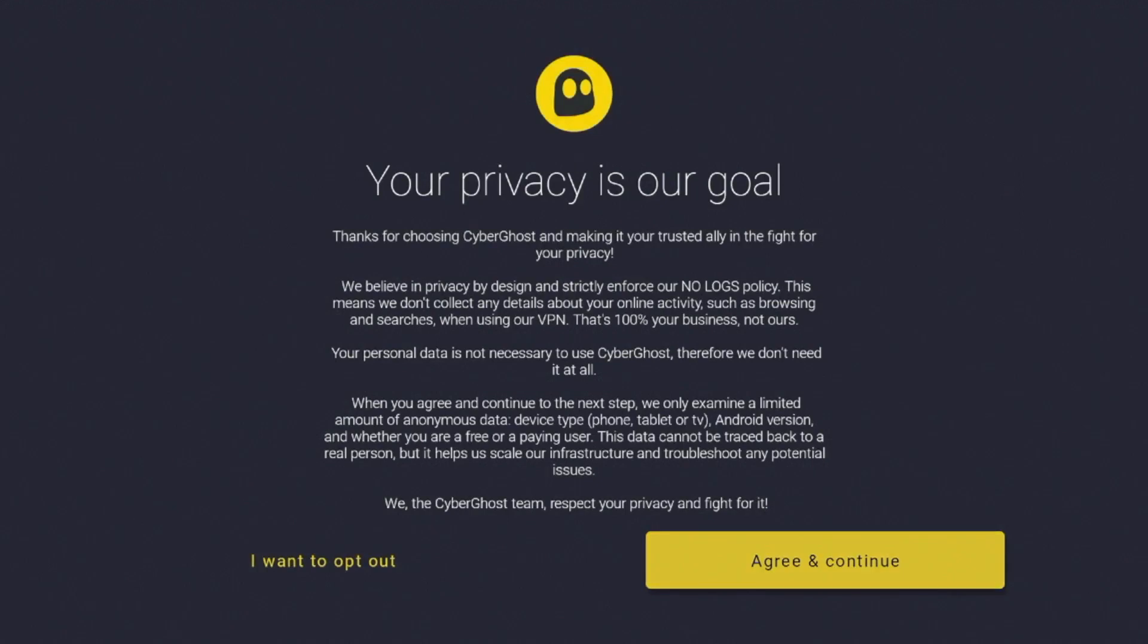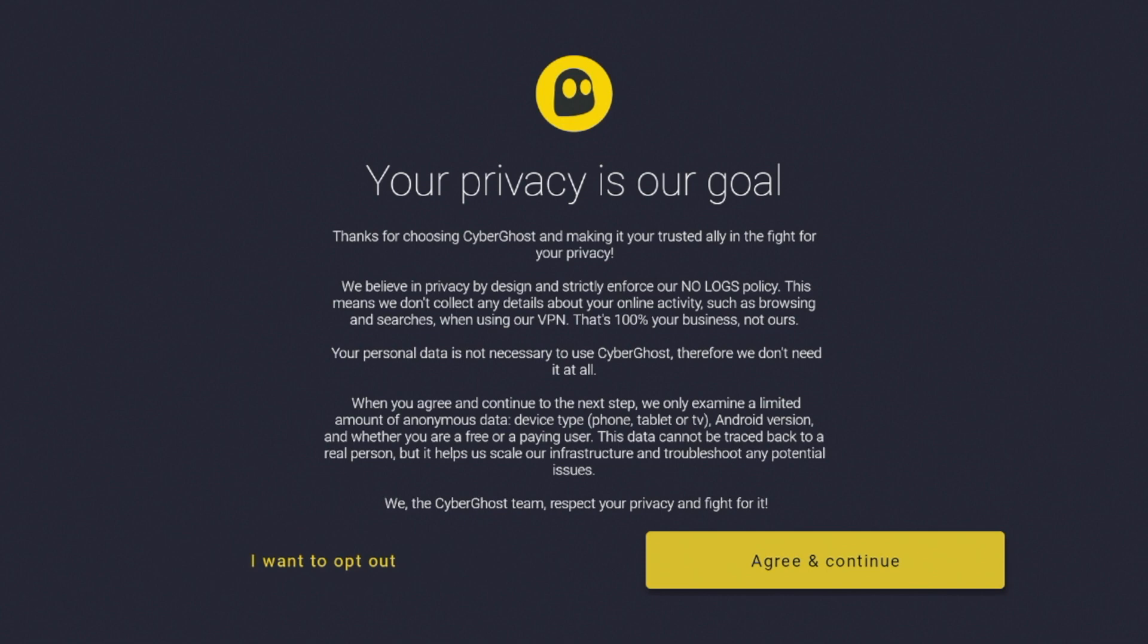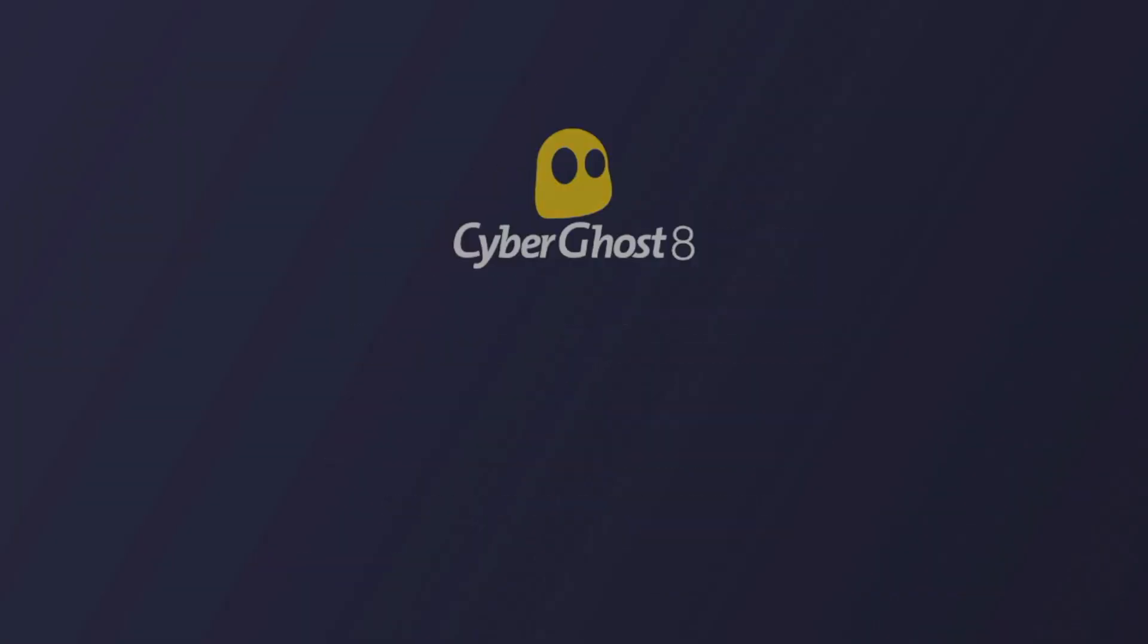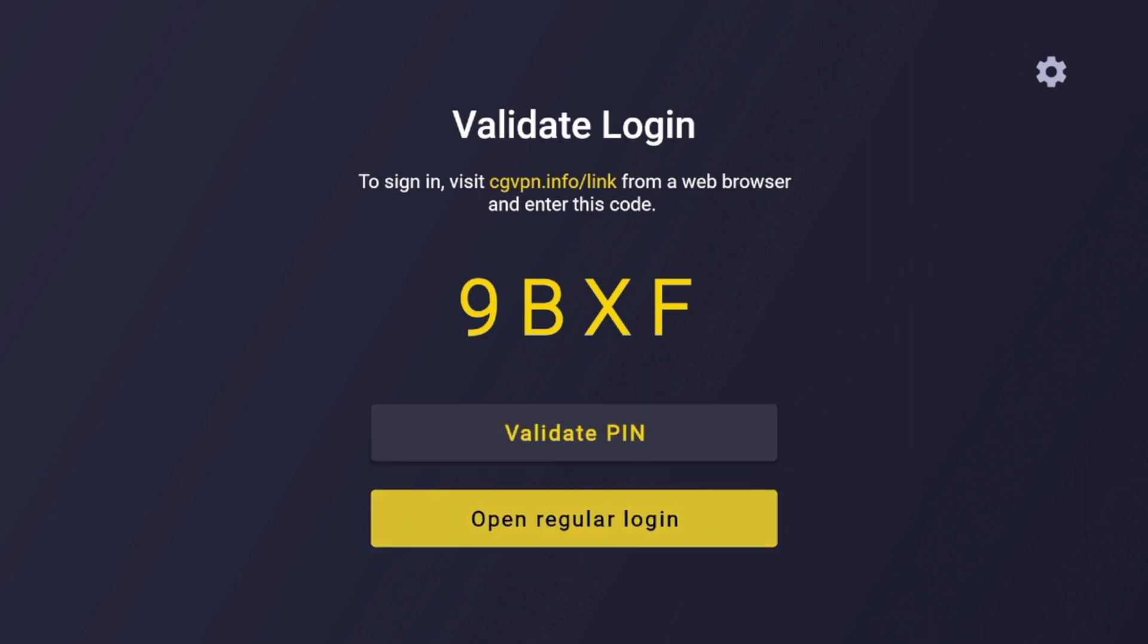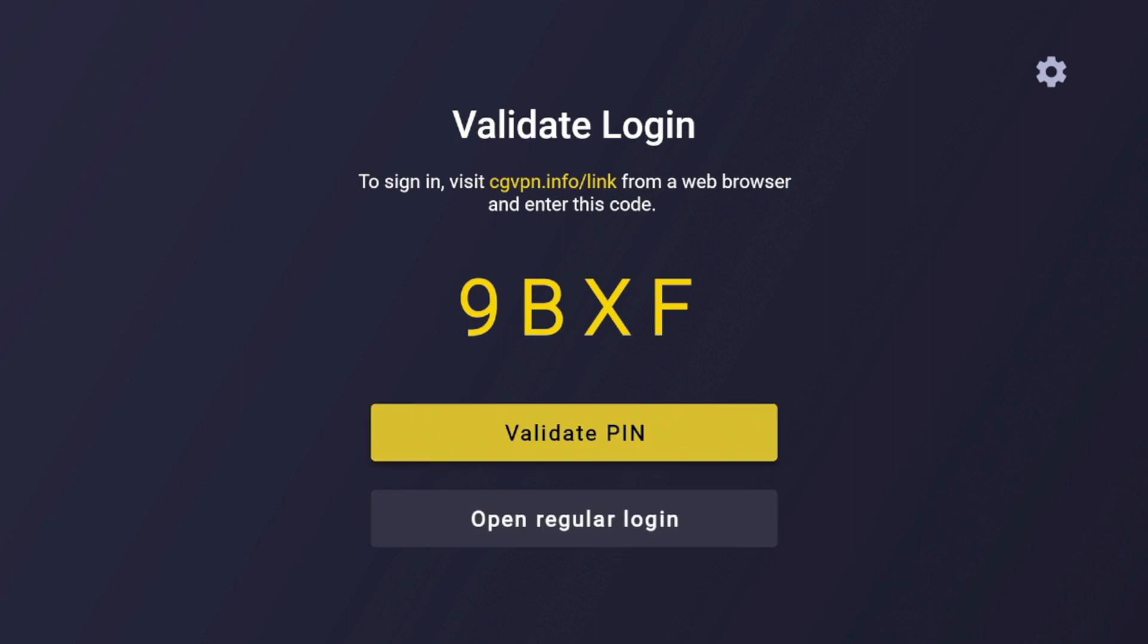So now I'm going to click the CyberGhost application to launch it. And you'll see it launches. And you're going to have to go through this welcome screen where it says your privacy is our goal. Go ahead and click Agree and Continue. And then it's going to prompt you to validate your login. Here I can log in as I have a paid account for the purposes of this video within my CyberGhost account portal on a different device. You can also do a regular login if you want. But I'm going to go ahead and log in and I'm going to fast forward after I'm logged into CyberGhost.